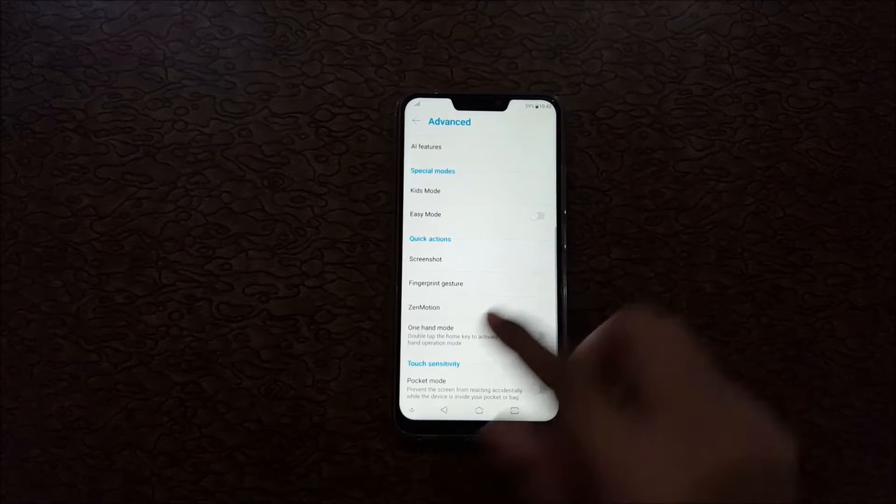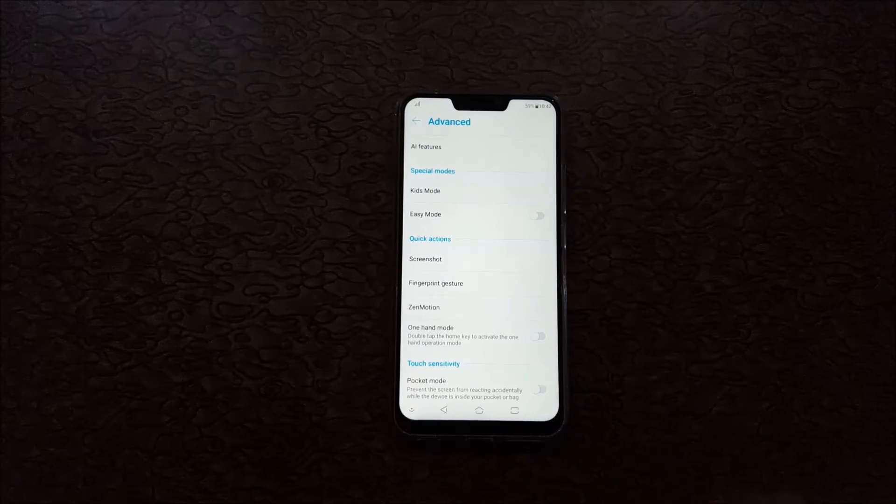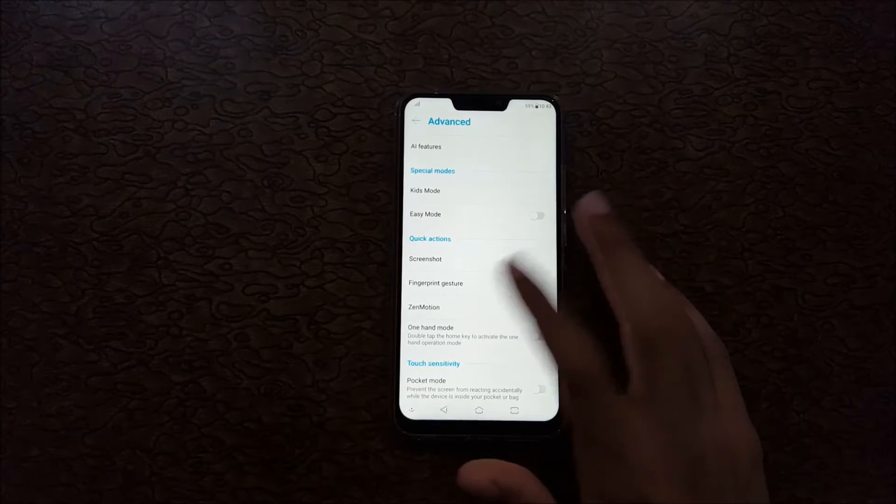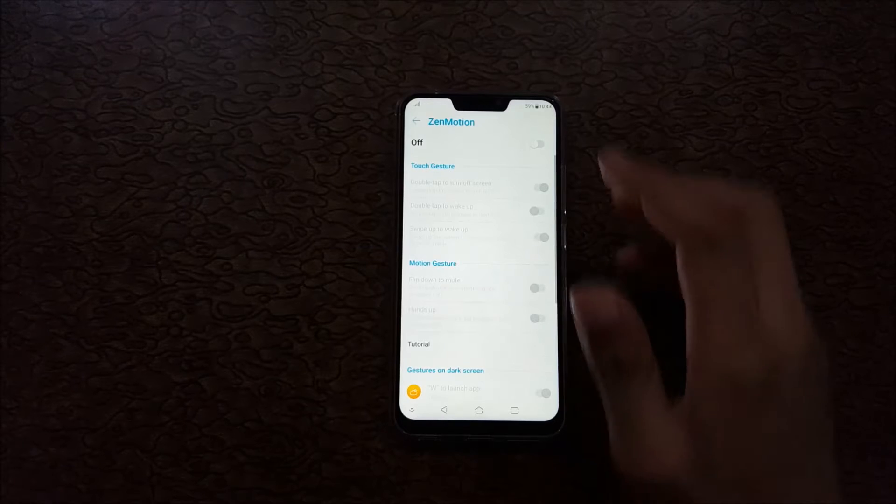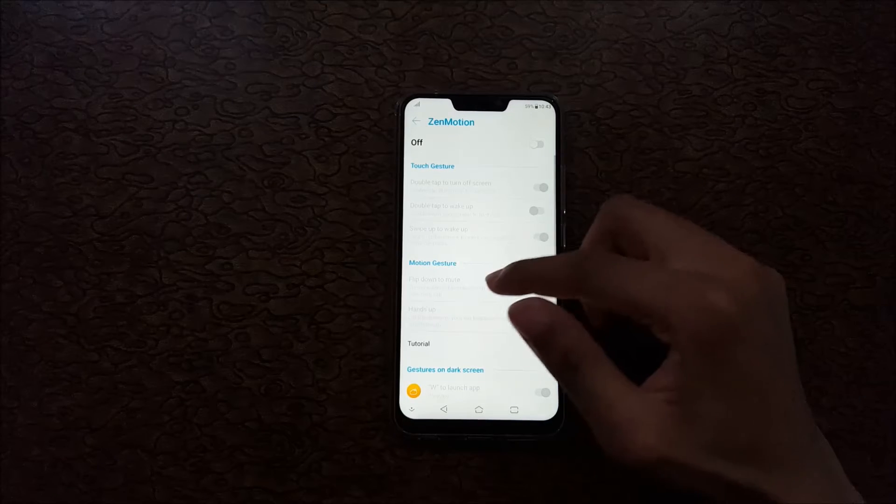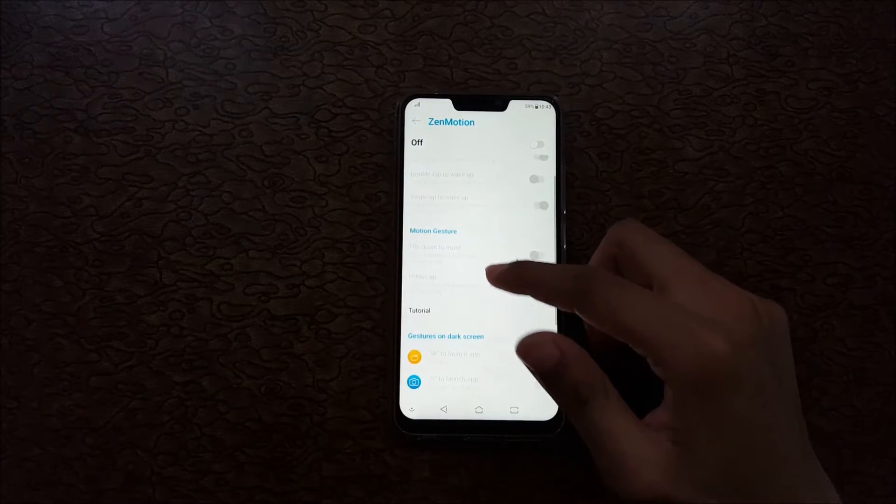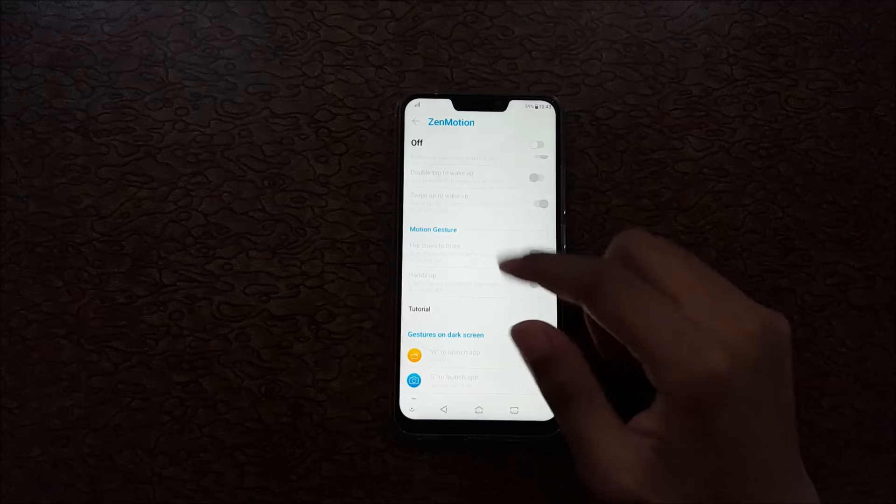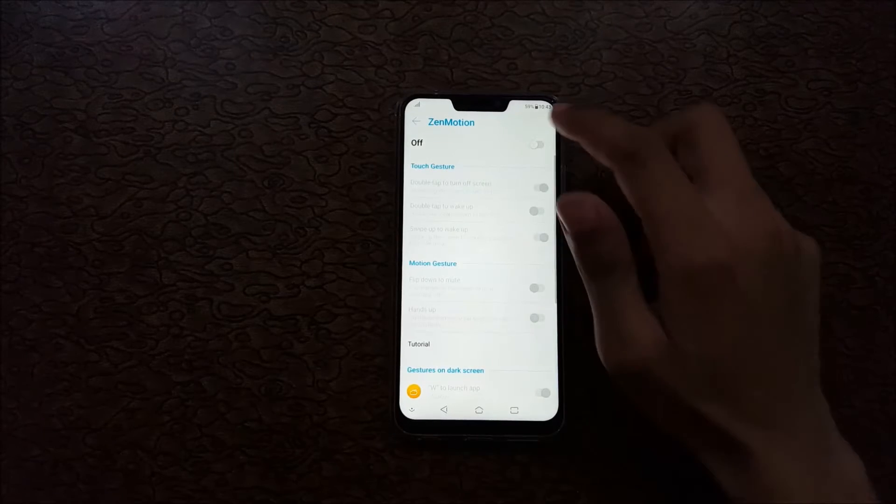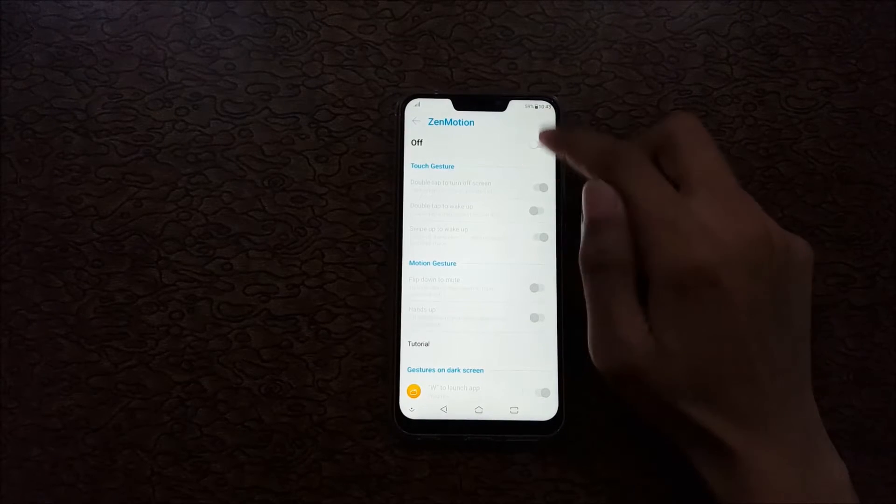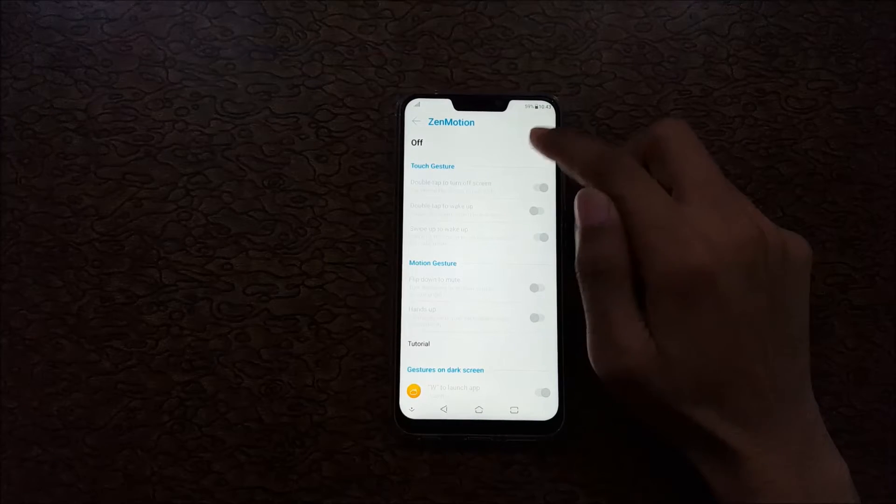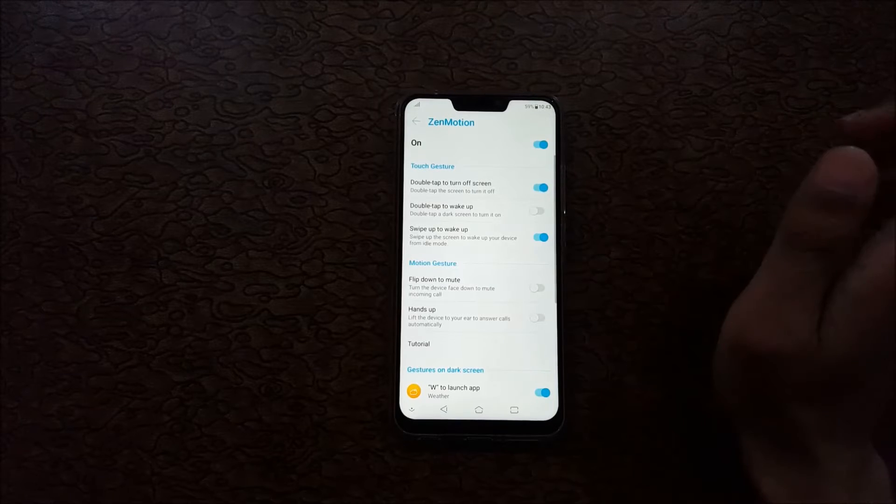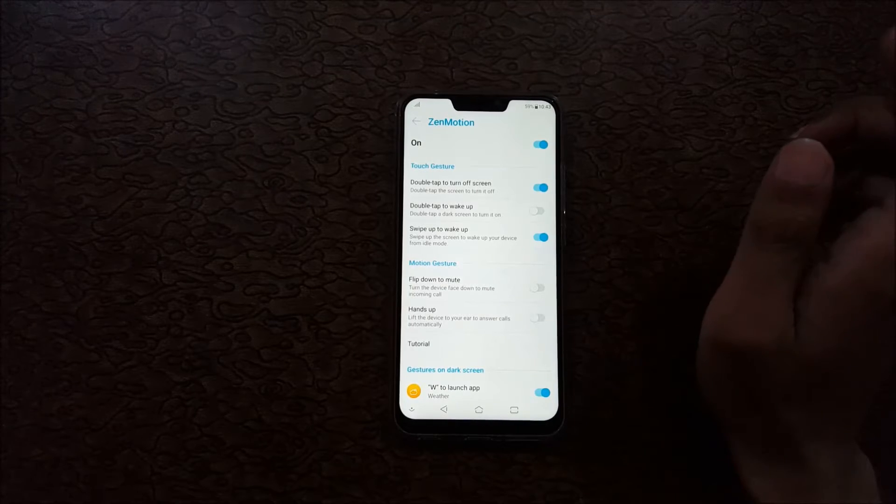Just tap on it. In Zenmotion, touch gesture, motion gesture, and gesture on dark screen are available. Just click over there to turn it on. Now Zenmotion is successfully enabled.